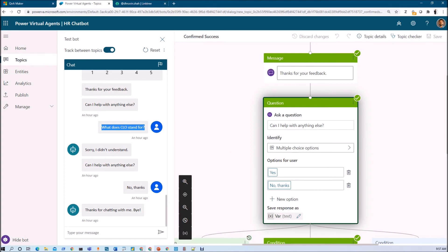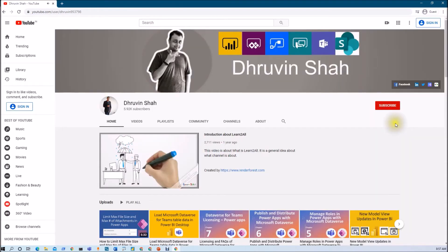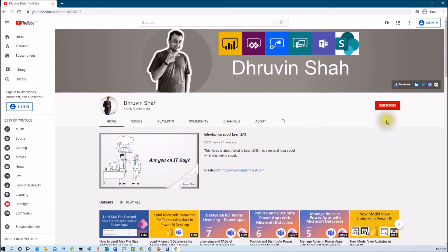This is something we are going to build from scratch to end. Stay tuned for my next session — in the next session we are going to build our knowledge base with Q&A Maker. If you are visiting my channel for the first time, make sure you hit subscribe and press the bell notification to never miss any updates from my channel.